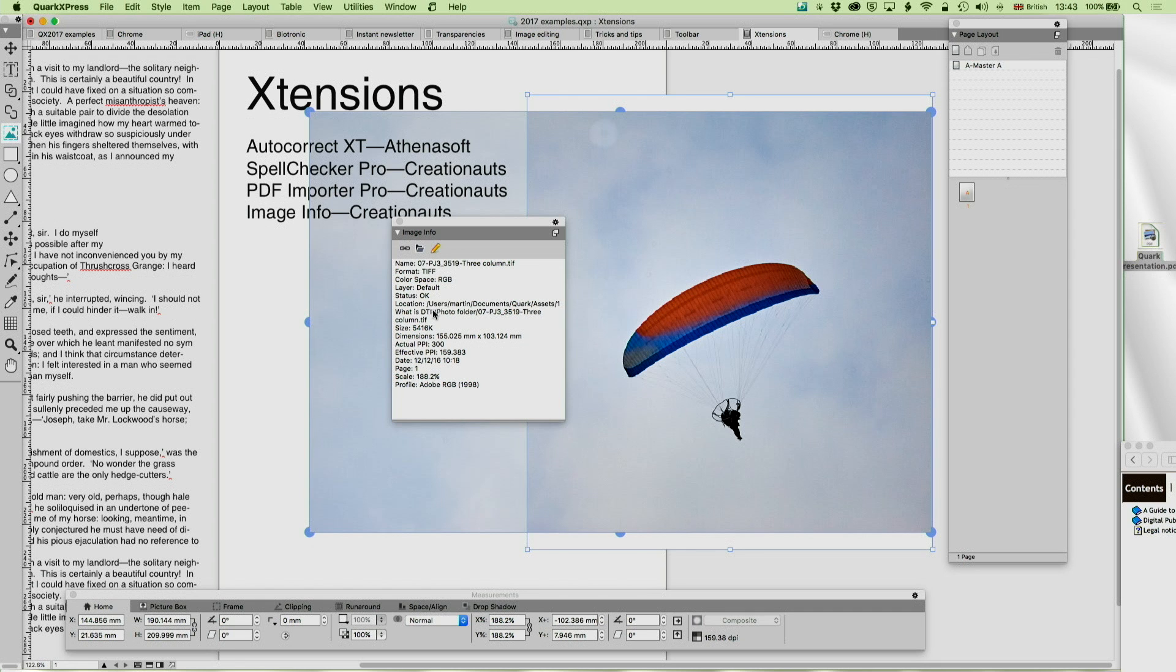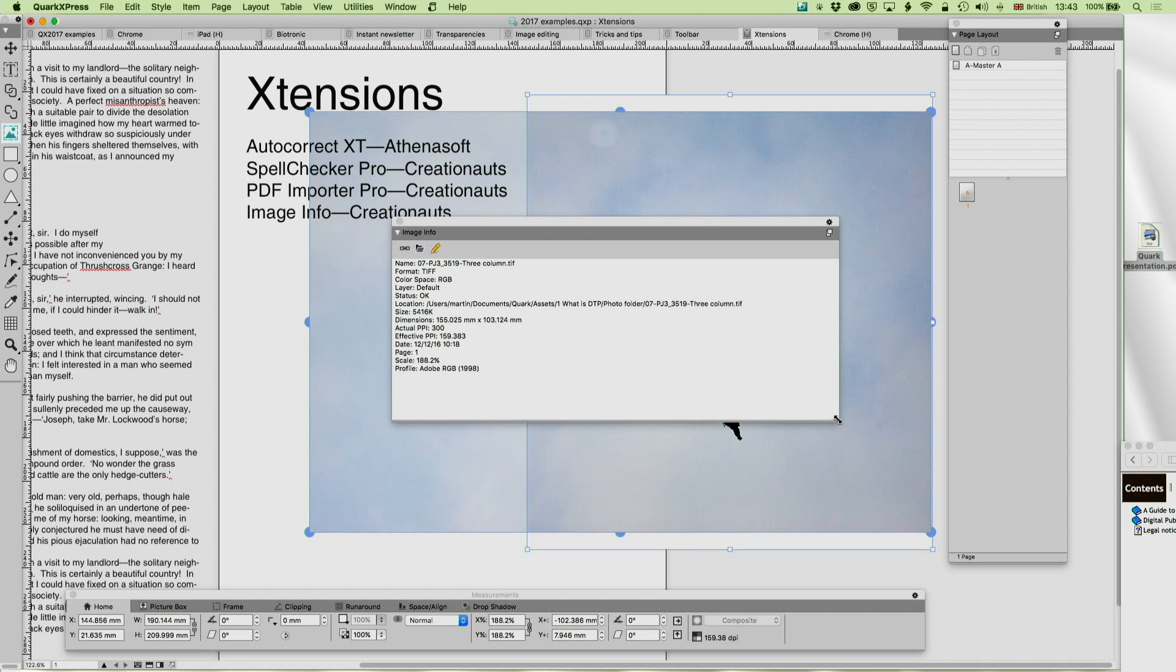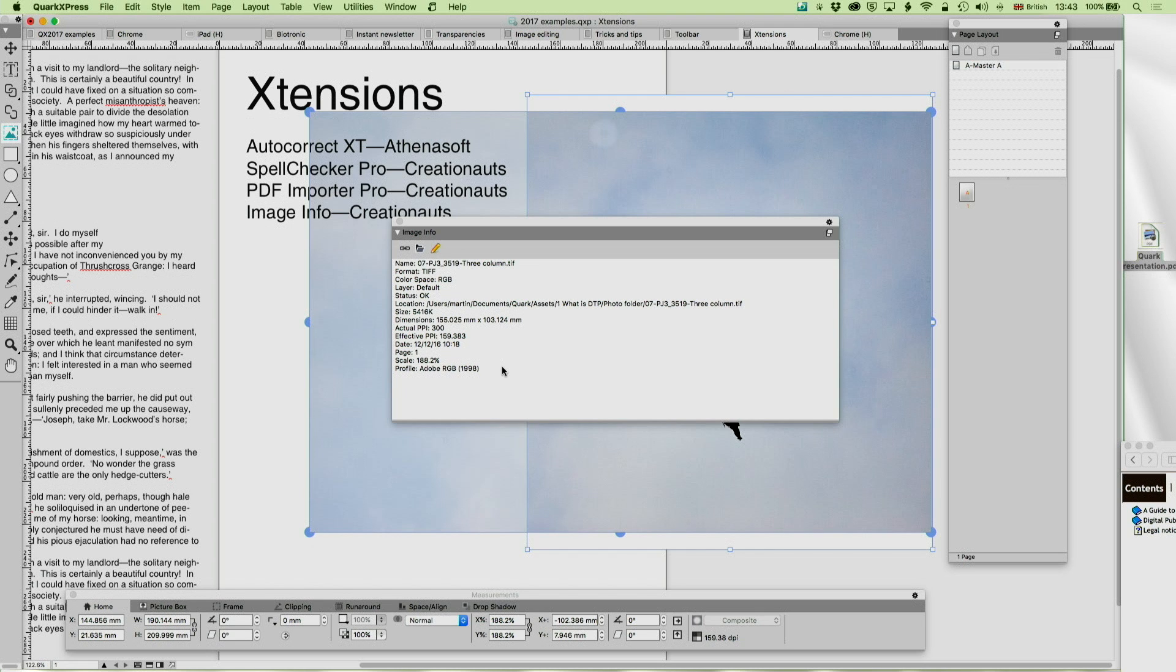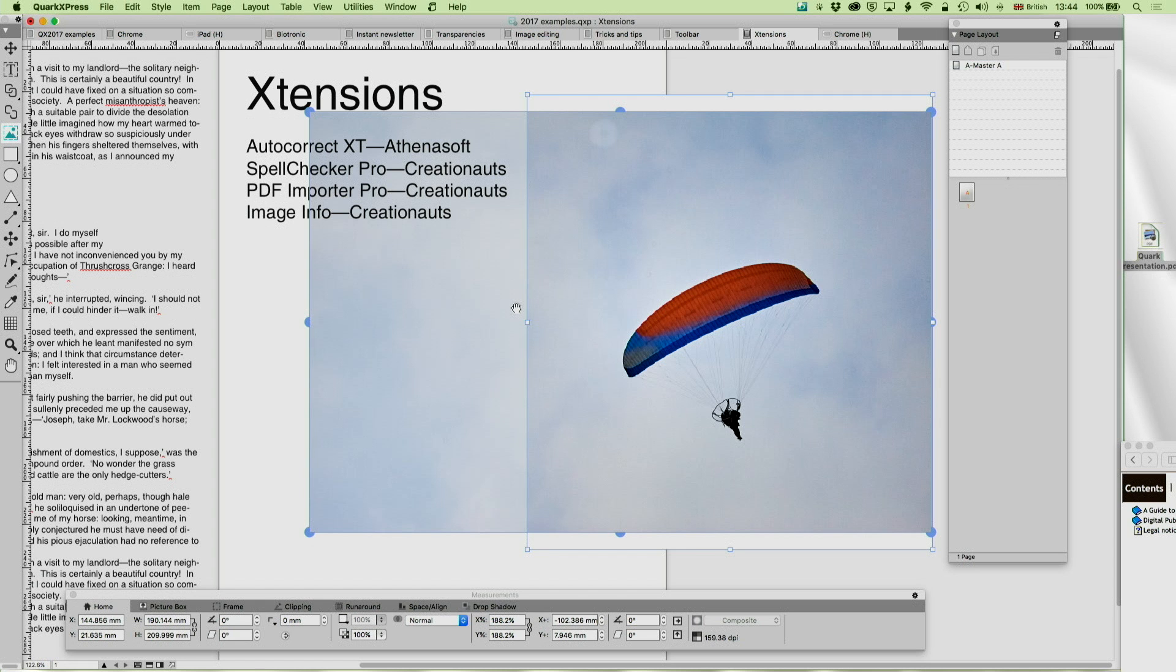Status, is it a bad file, is it missing? Location, we can just spread that out so we can see the entire location. Size, dimensions, actual PPI, effective PPI, so that's the effective PPI once it's in your document. Date, page, if it's a PDF document, scale, and so on. And again, this is very useful if you want to then edit the document, or if you want to relink it, or show and find it, you can do so from these options. These are very useful extensions.